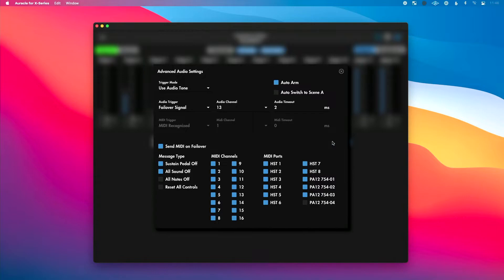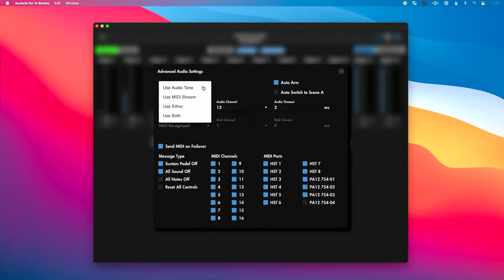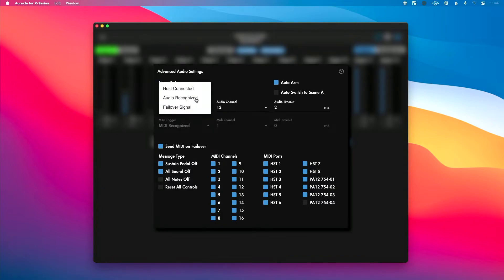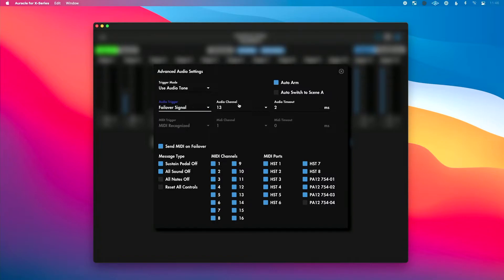I'm going to click the Failover Settings option. At the top, we can choose what we're going to use to do our auto failover — we can choose Audio Tone, MIDI Stream, Either, or Both. If we leave it to the default of Audio Tone, we can choose where our audio trigger is going to be: Failover Signal, Audio Recognized, or Host Connected. Most people leave this set to Failover Signal, and then you can define what audio channel that signal will be expected on. Most people leave this set to channel 13 and use the Life Sign plugin from iConnectivity loaded into their DAW.